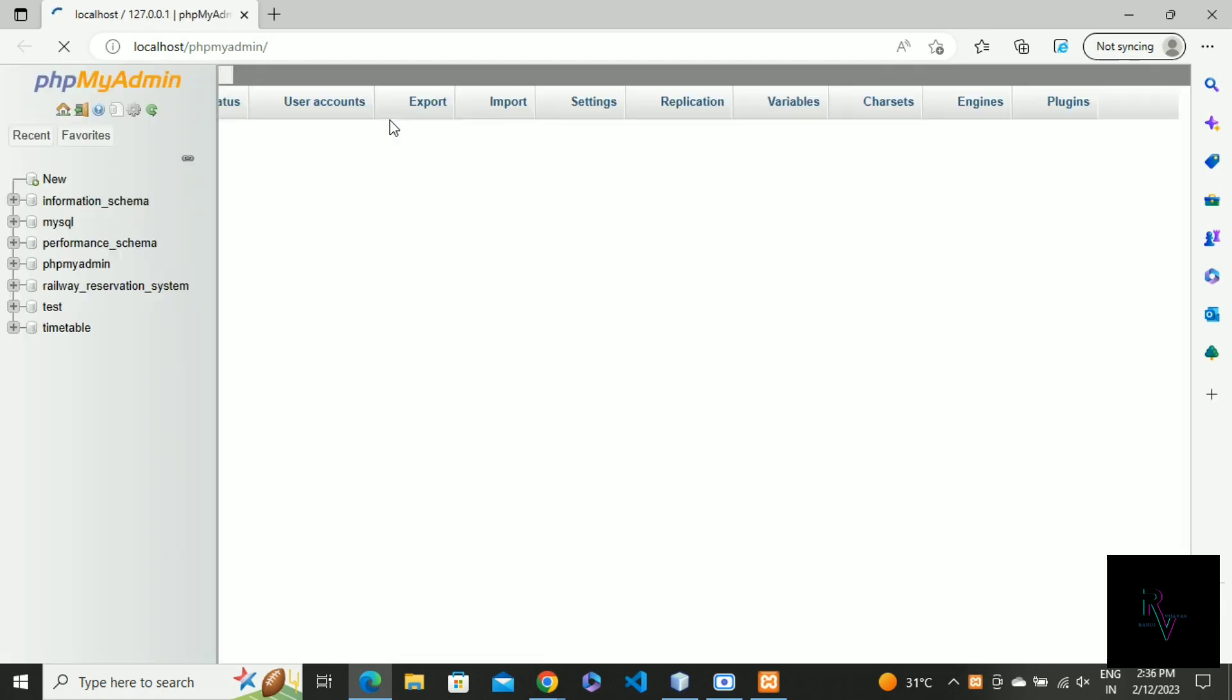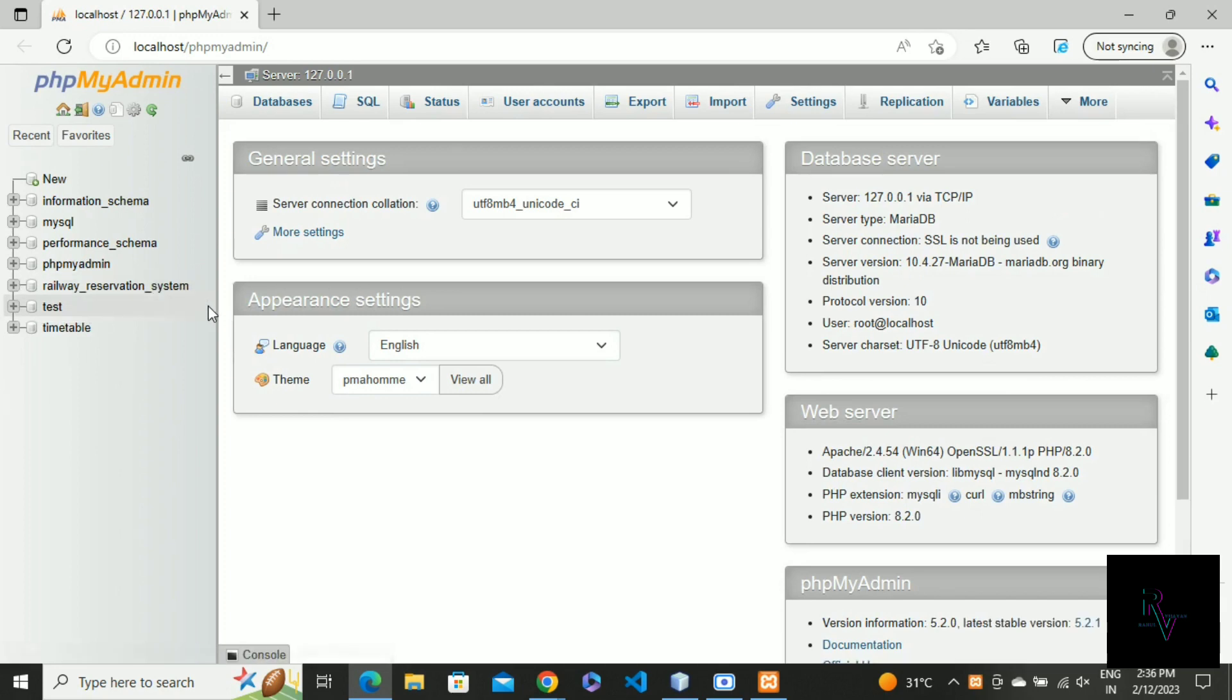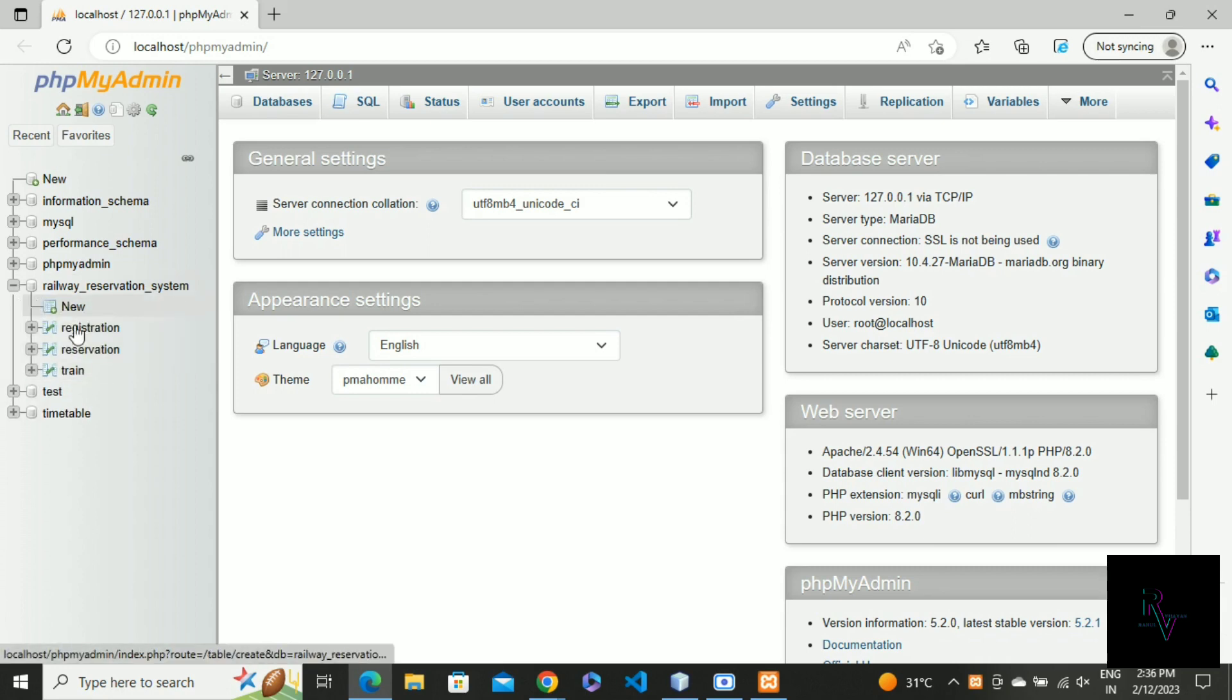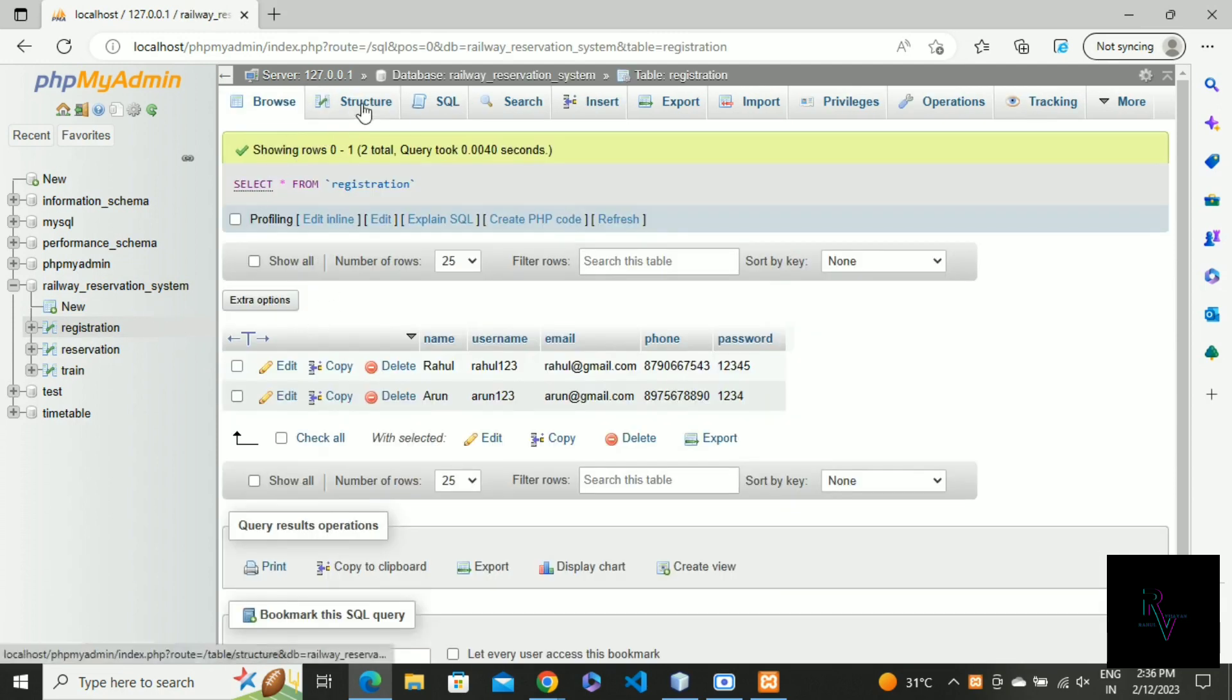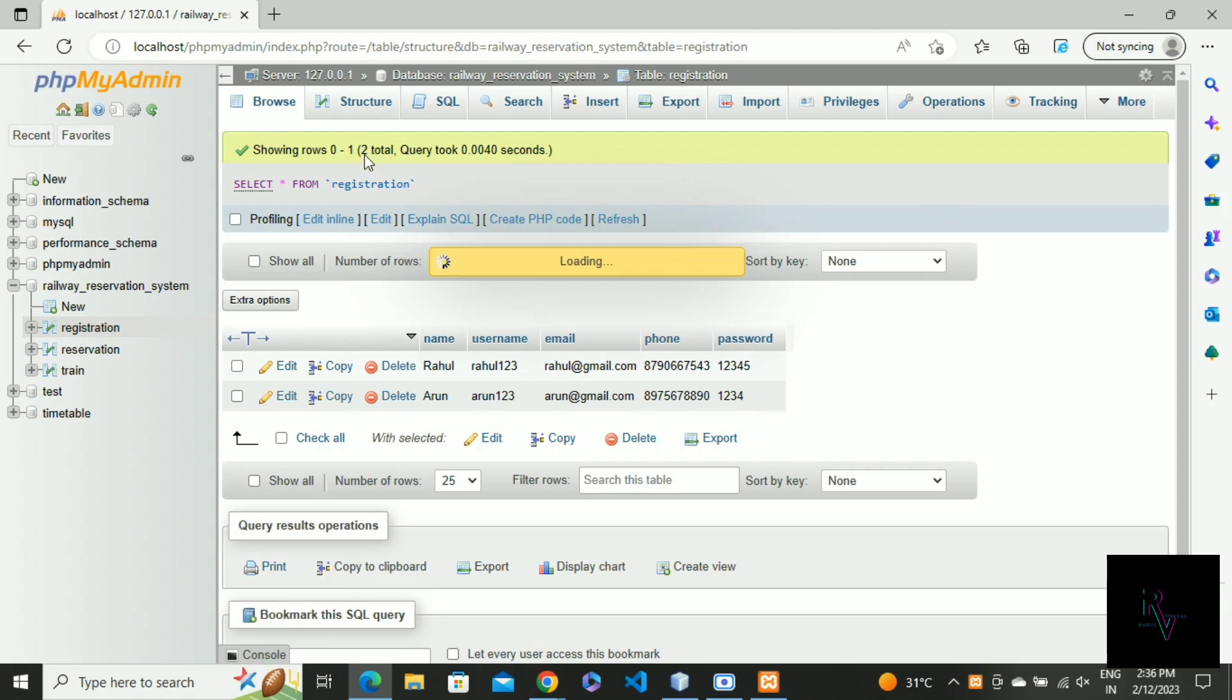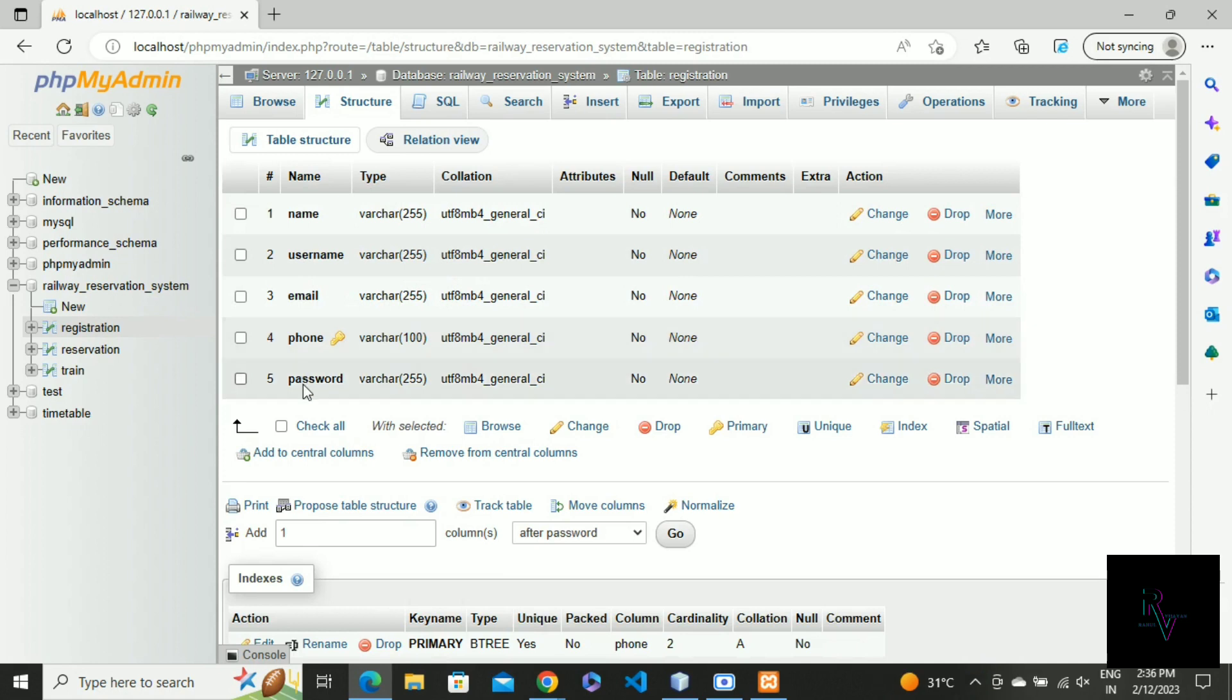Before getting the project, you have to create a database. You have to give the same name: railway_reservation_system as the database name. I created three tables. One is registration - I'll show the structure: name, username, email, phone, and password, all are small letters, and phone is the primary key.